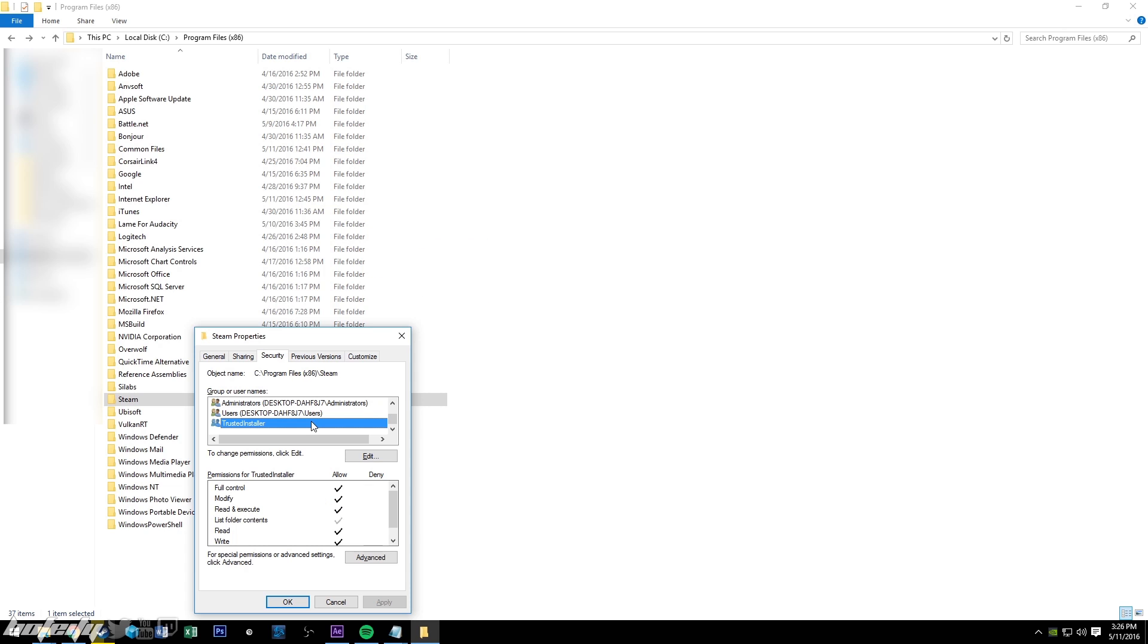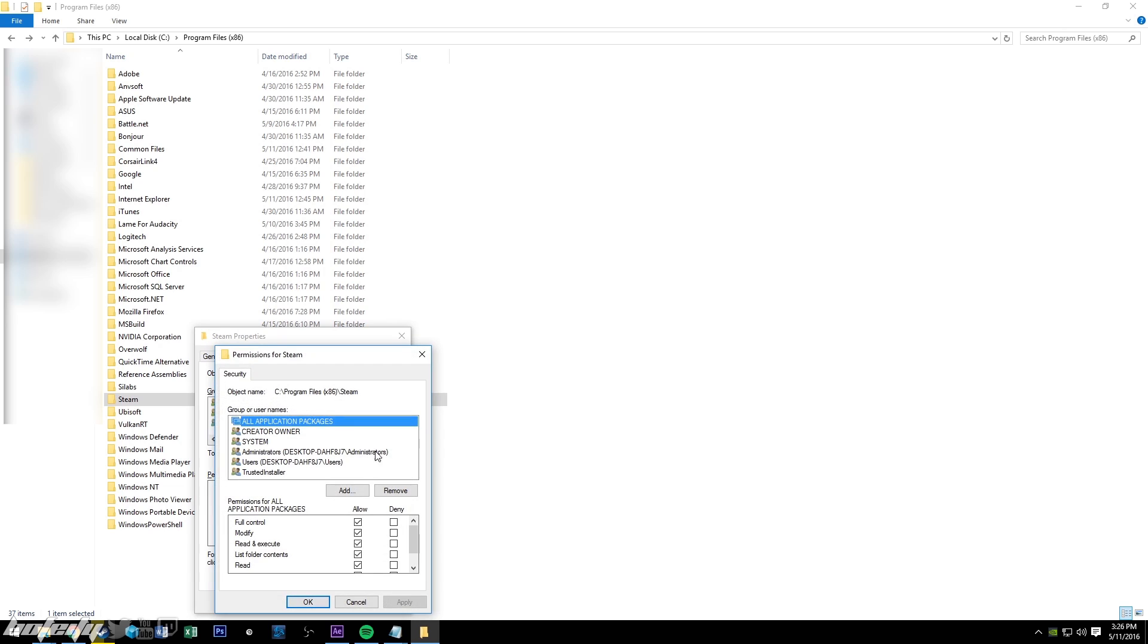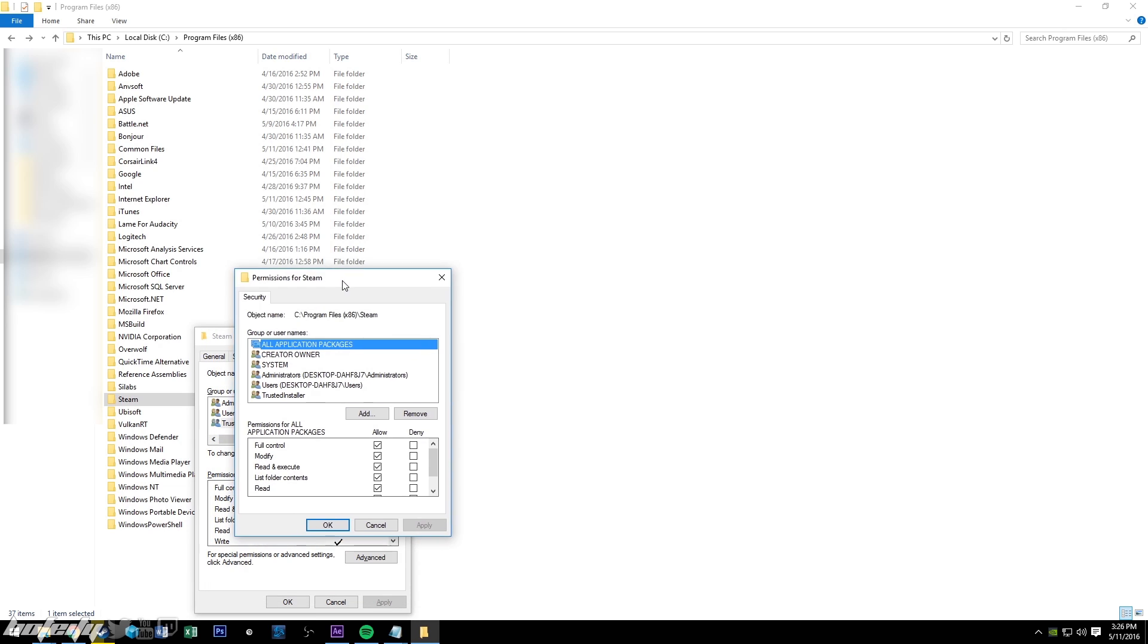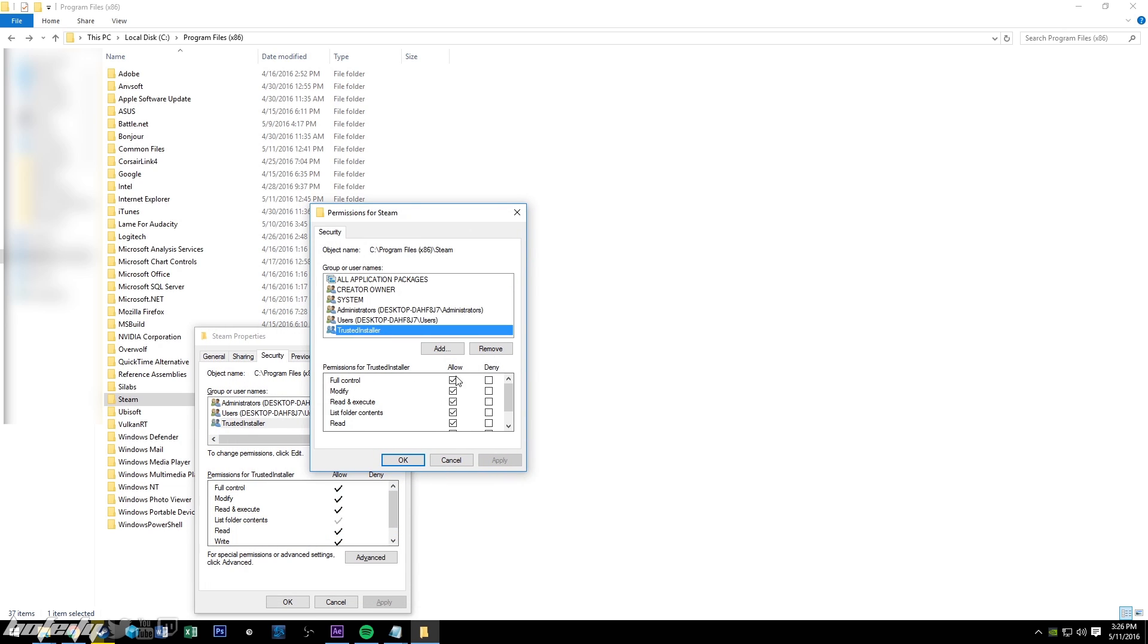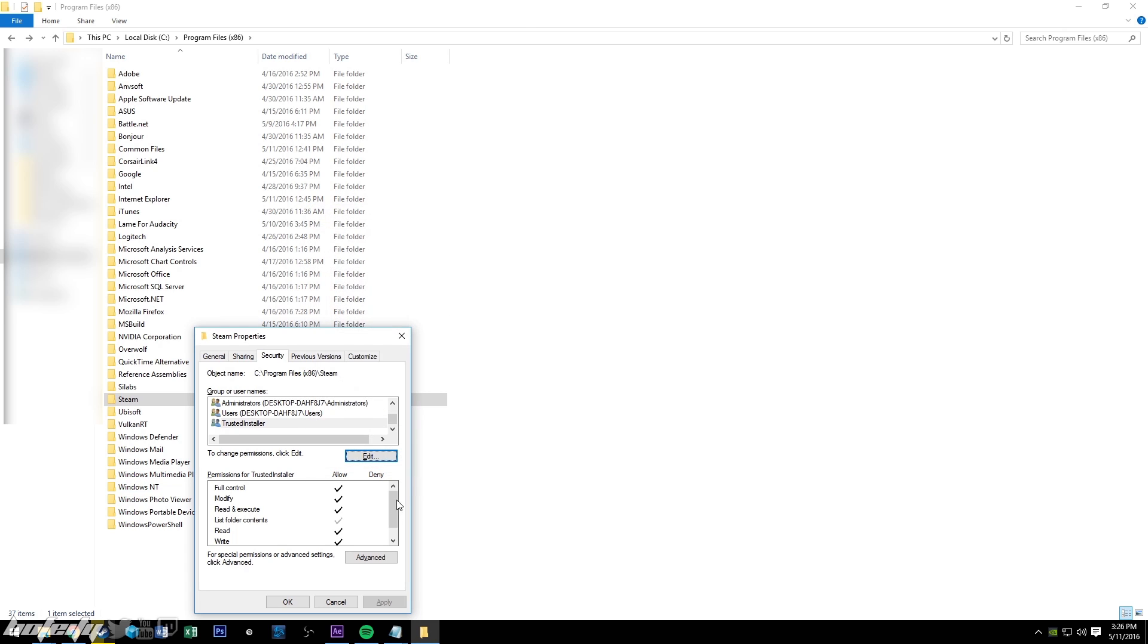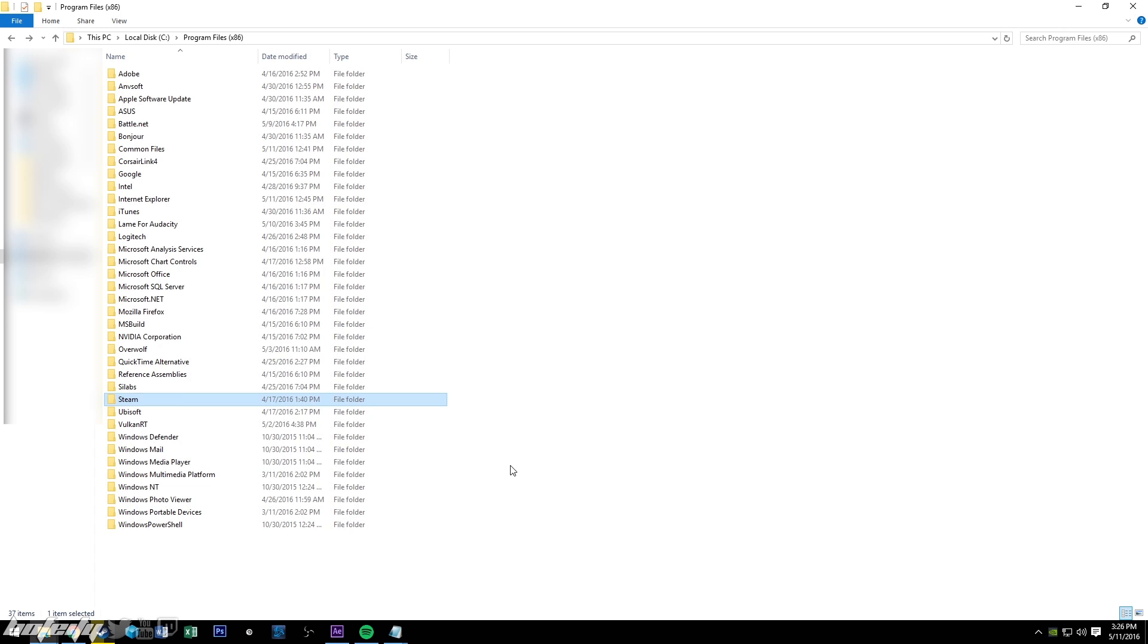To do that, all you do is go to edit, and you can see all the permissions there, go to each one, full control, click allow, hit apply, okay.